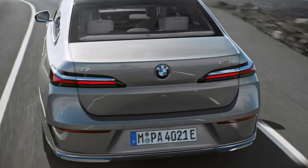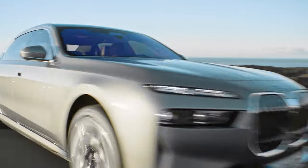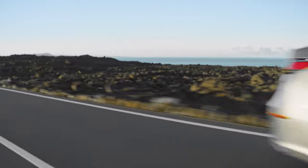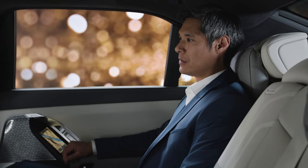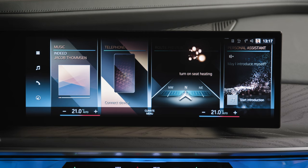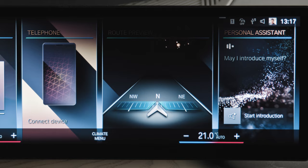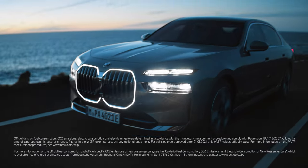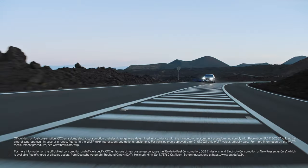In the 7 and i7, the BMW Intelligent Personal Assistant is also there for the rear seat passengers. Hey BMW, turn on the seat heating. I will activate the seat heating for the rear right seat. Continue watching our How-To Series to get the most out of your BMW.